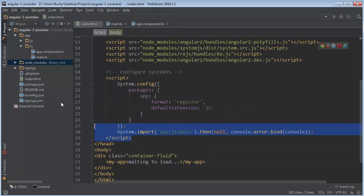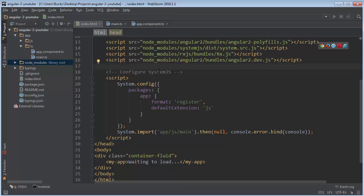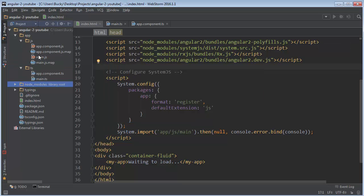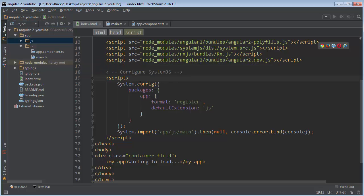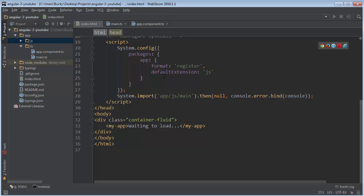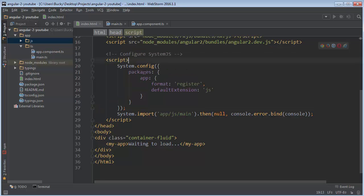The last piece of the puzzle is this script tag — the system.js library. What system.js does is handle module loading. In other words, all of the code we write gets included automatically, so we don't have to go through and include each file and module one by one. System.js takes care of all of that behind the scenes by default.